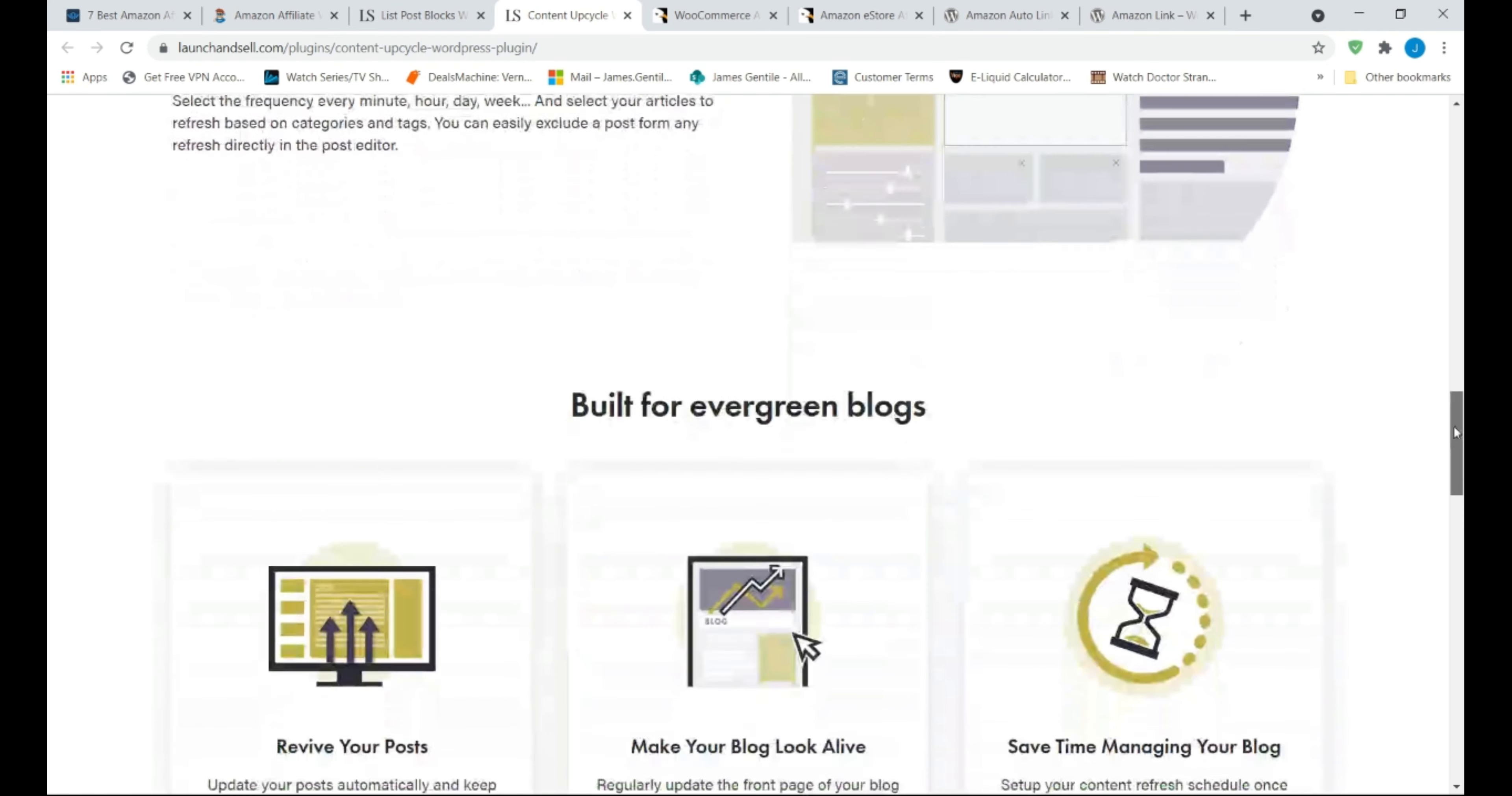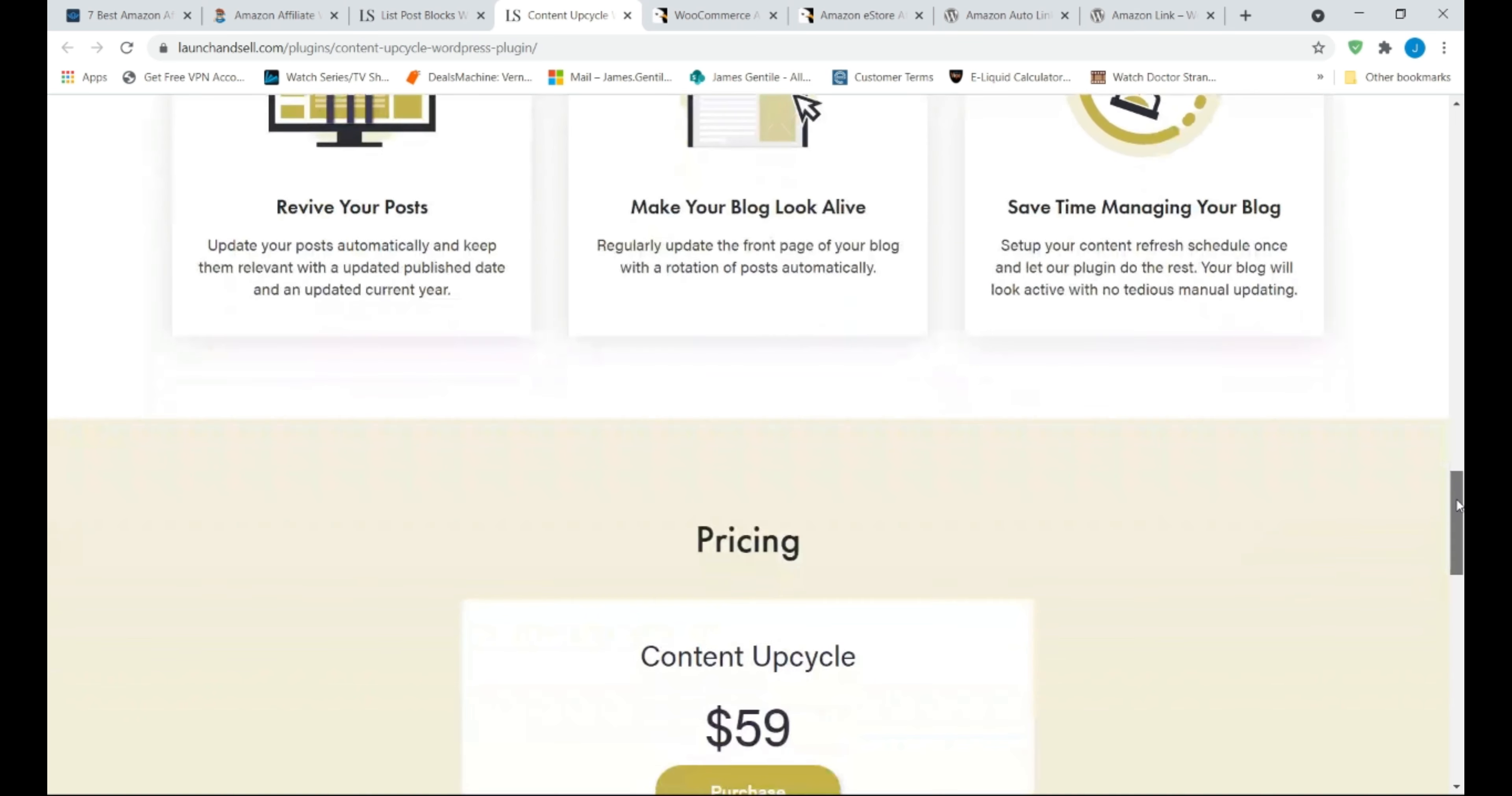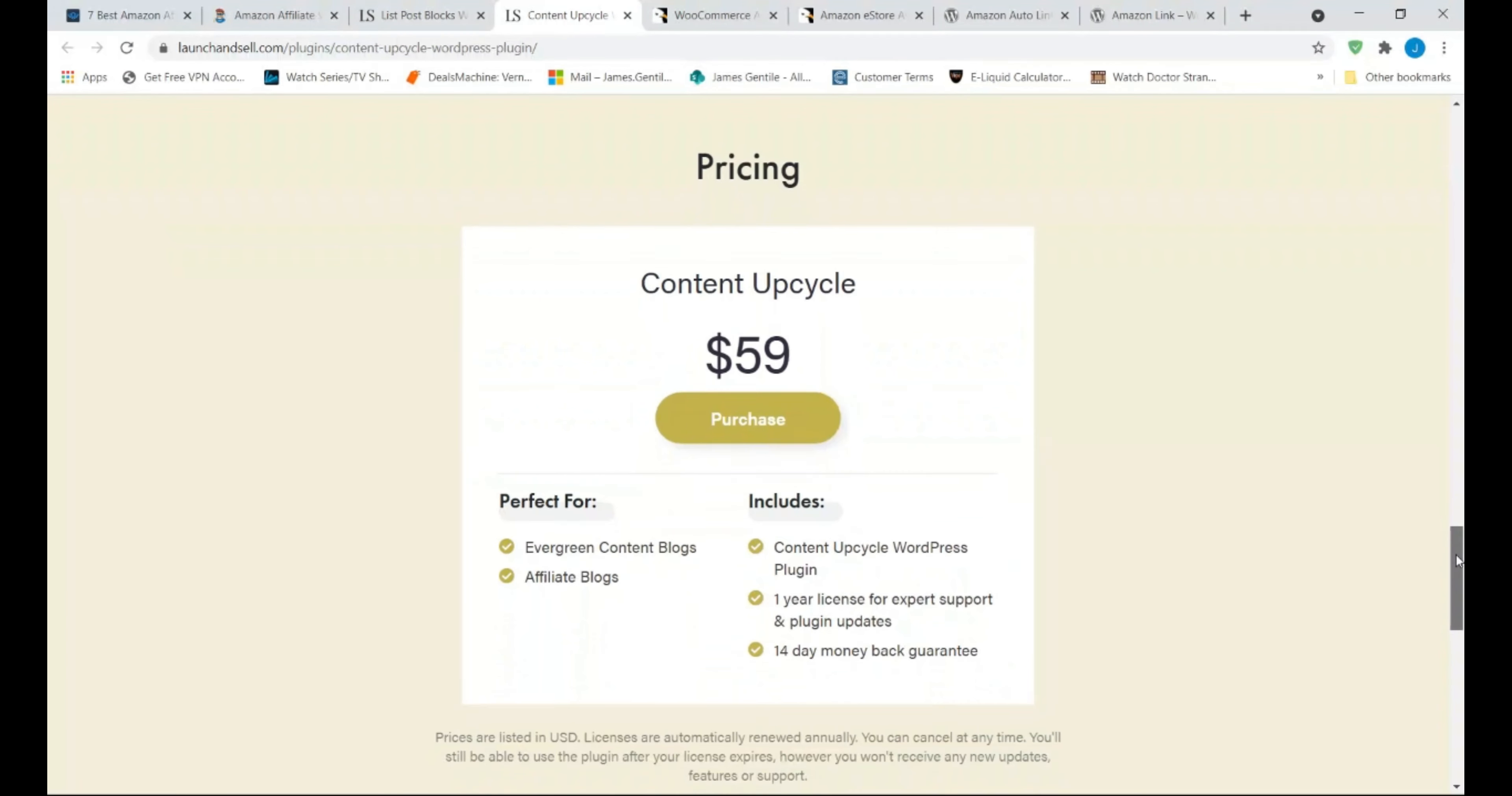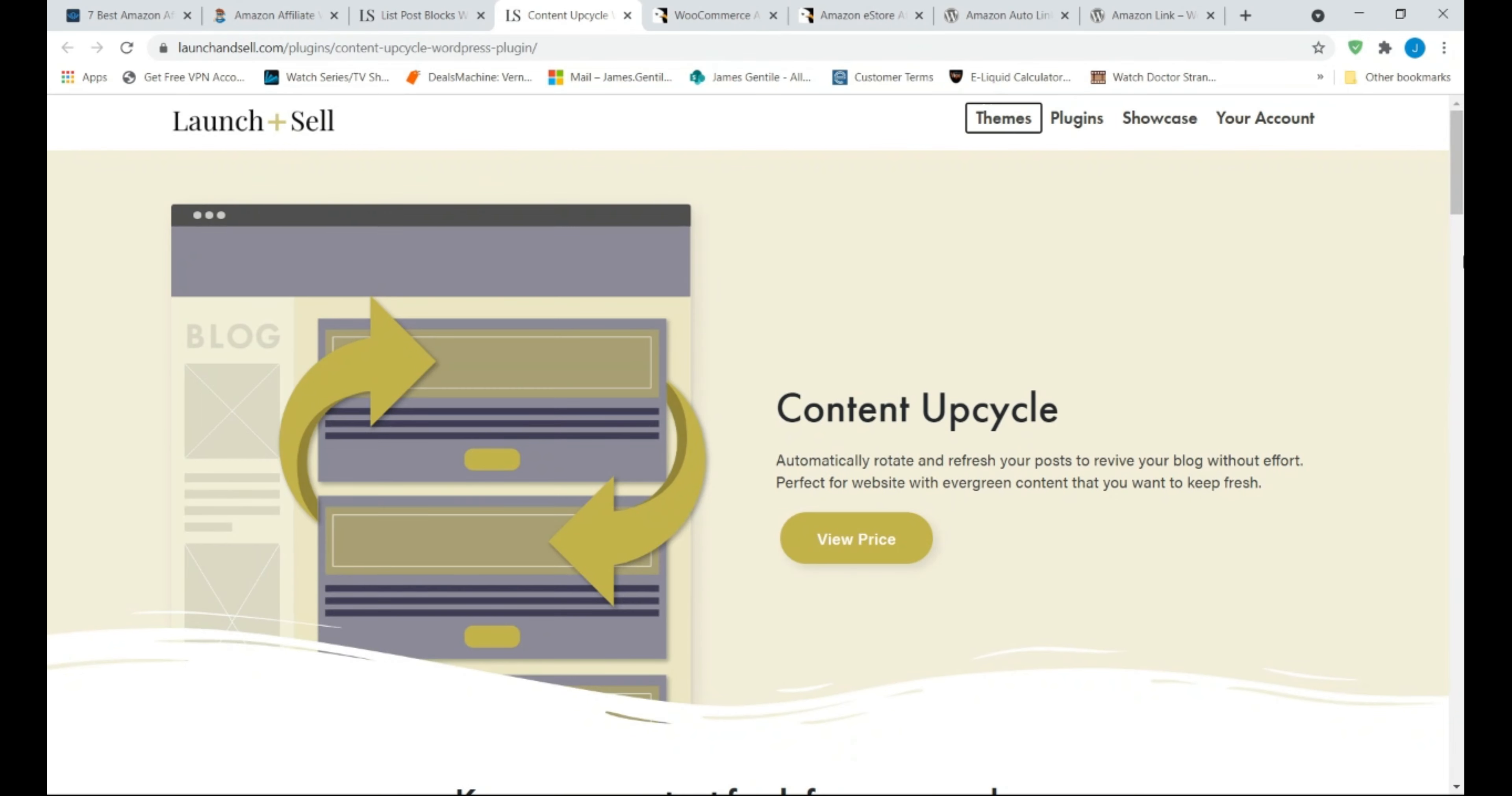Even though this plugin is not directly related to Amazon affiliate marketing, it has one use that makes it invaluable to all bloggers. Content Upcycle does one task. That is republishing your blog posts on rotation.